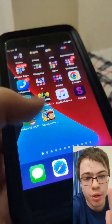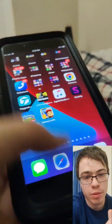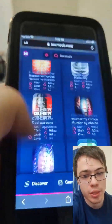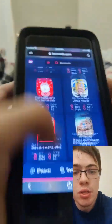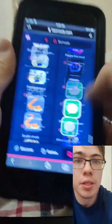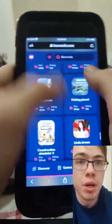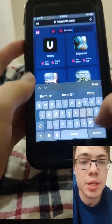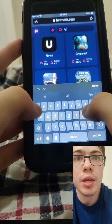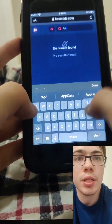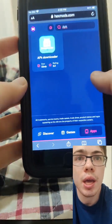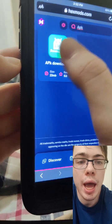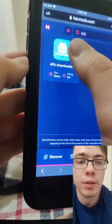Basically what we need to do is go to the HexMods website. They have all the mods and stuff like that. Once you're on this site, we're just going to go to the search bar and type in APK. As you can see, it says APK Downloader, so this is the app that you're going to download.